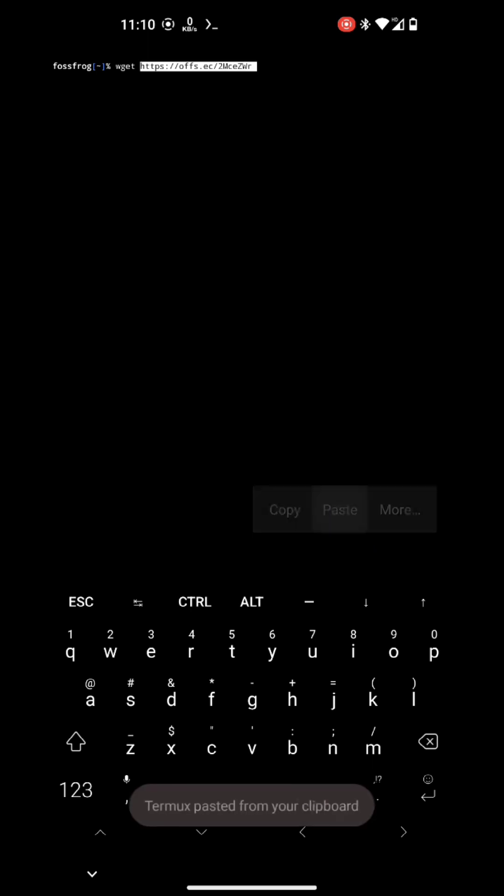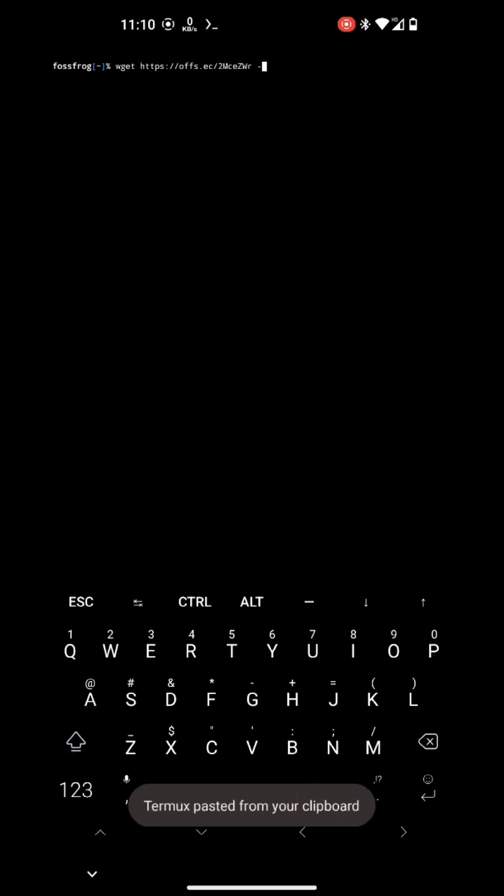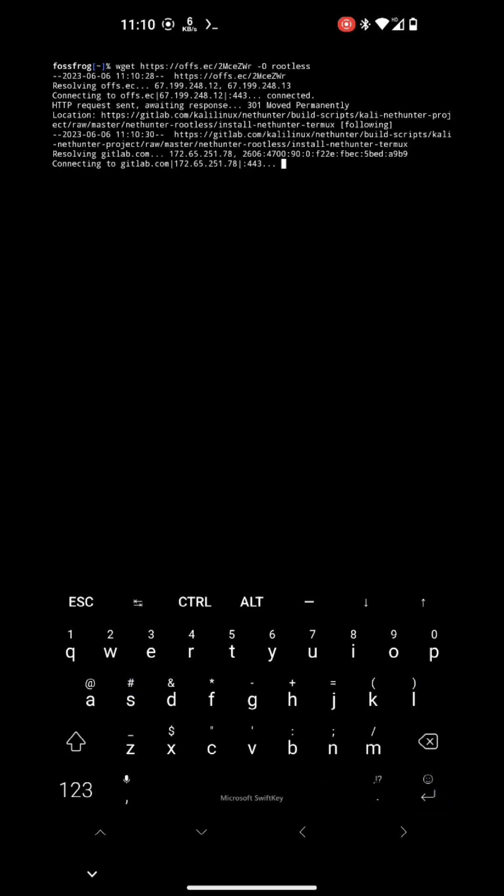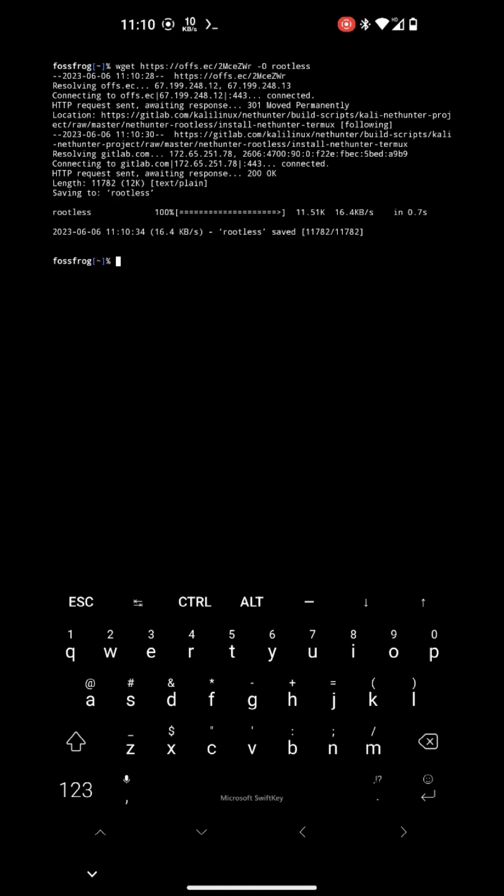By the way, I have already downloaded the full variant of Kali rootfs, so the script won't download it. The script will check for the rootfs. If it is not there, it will prompt you to download it first.